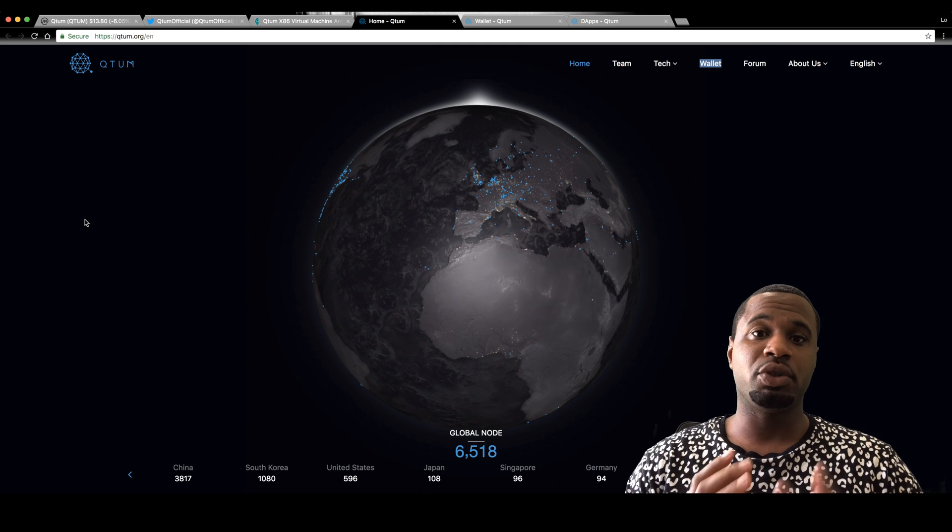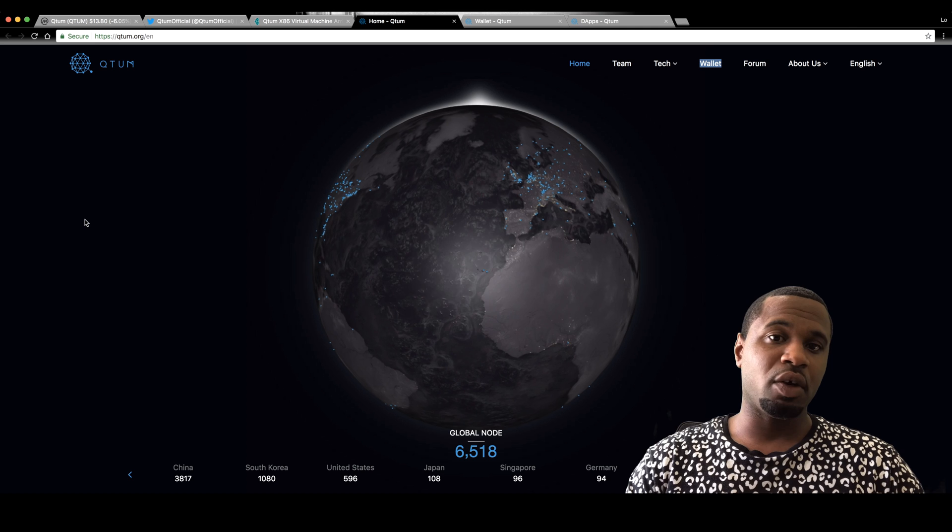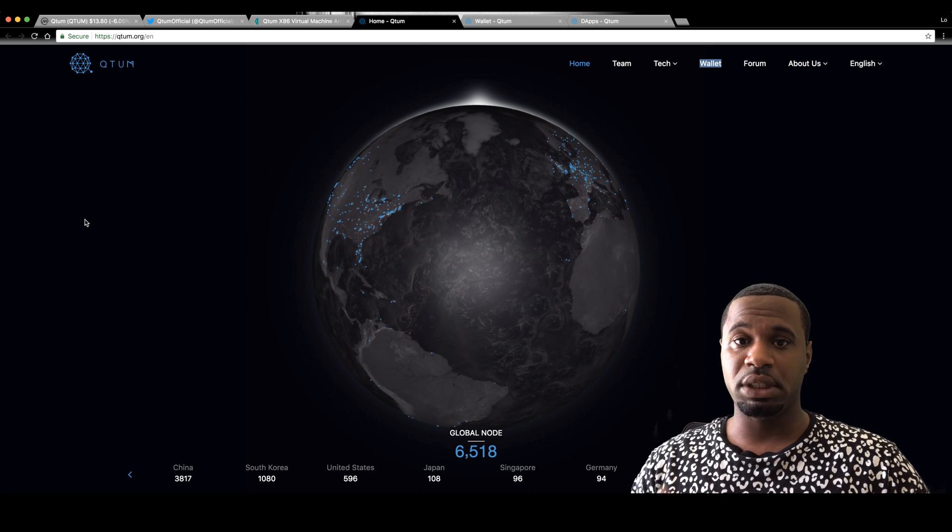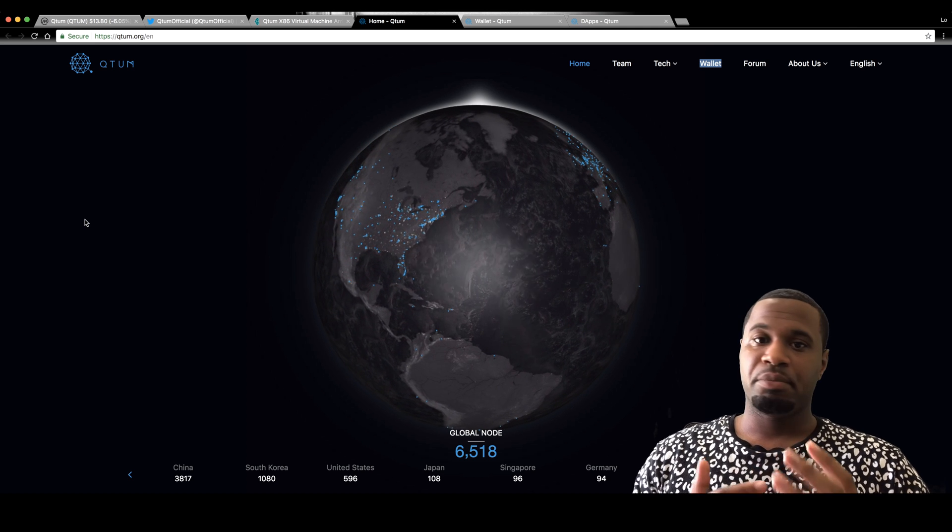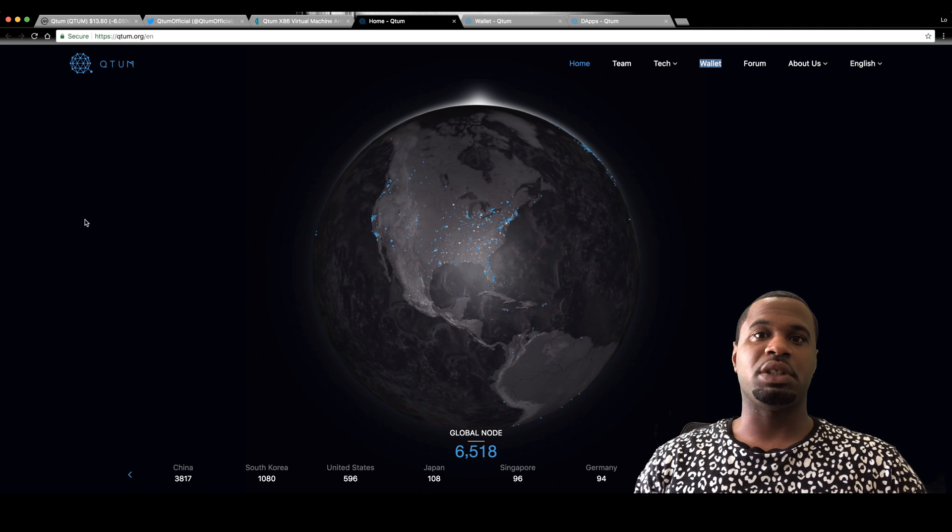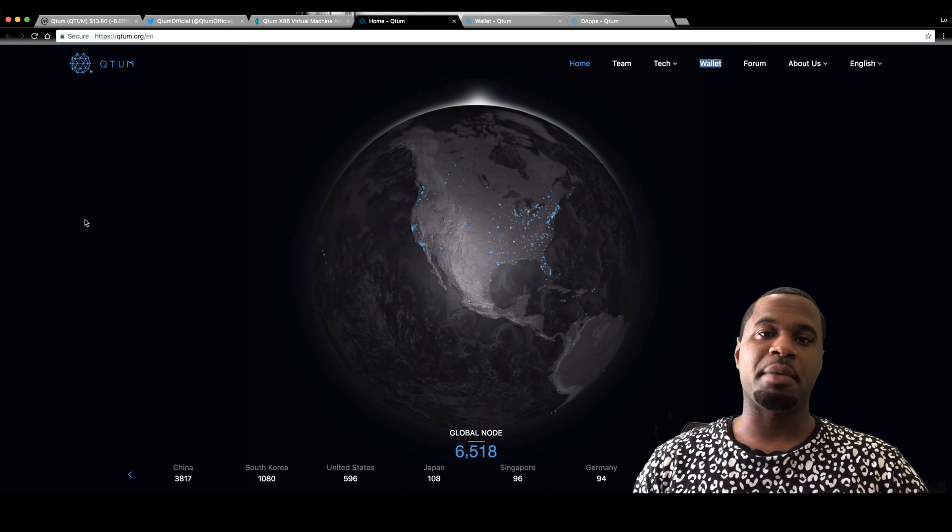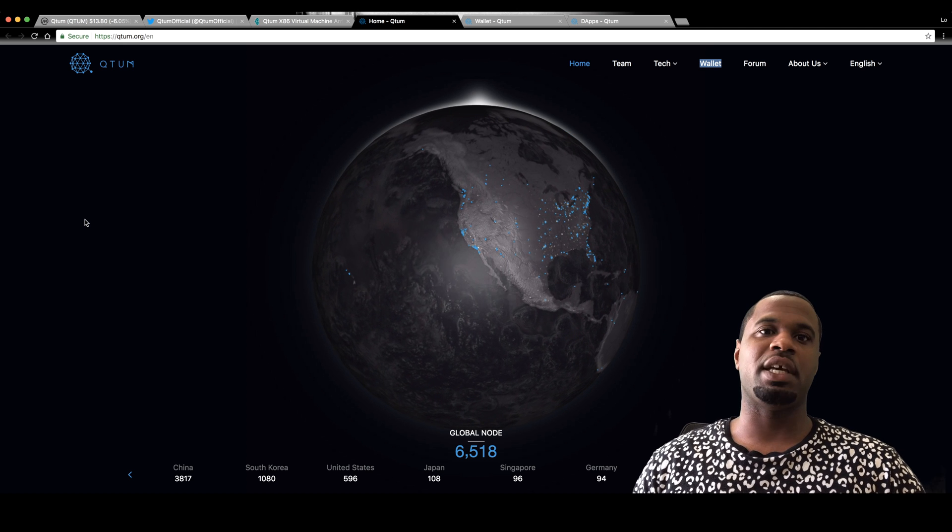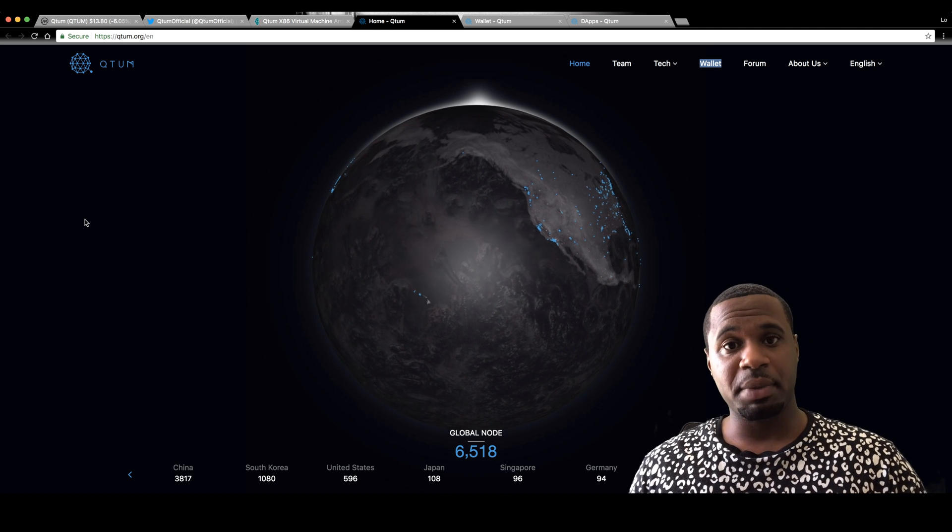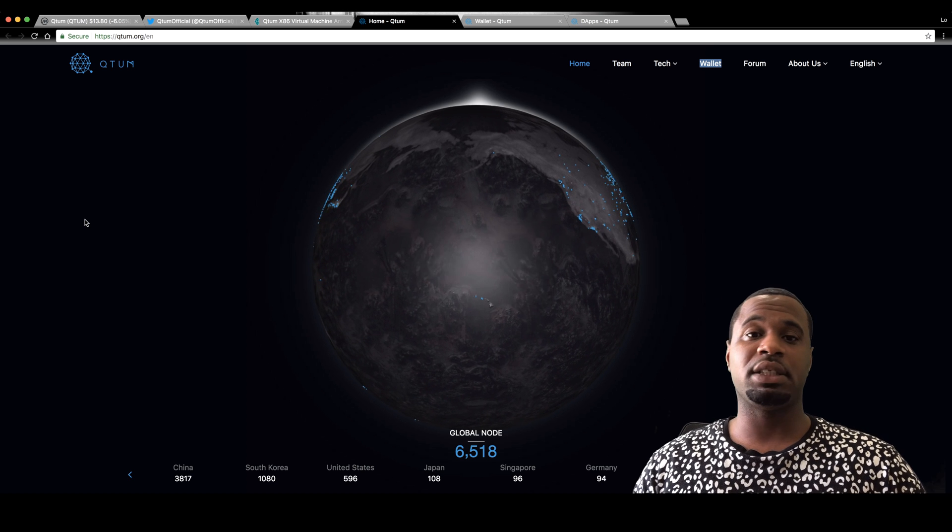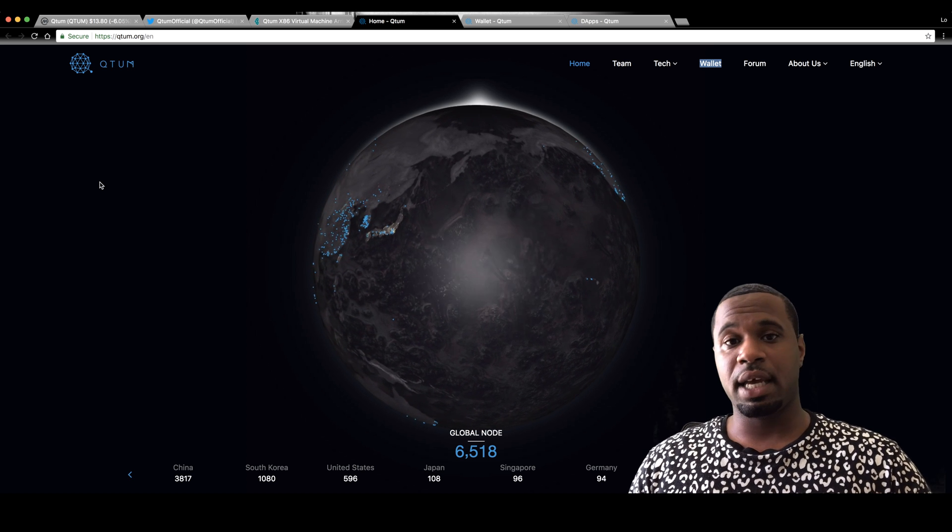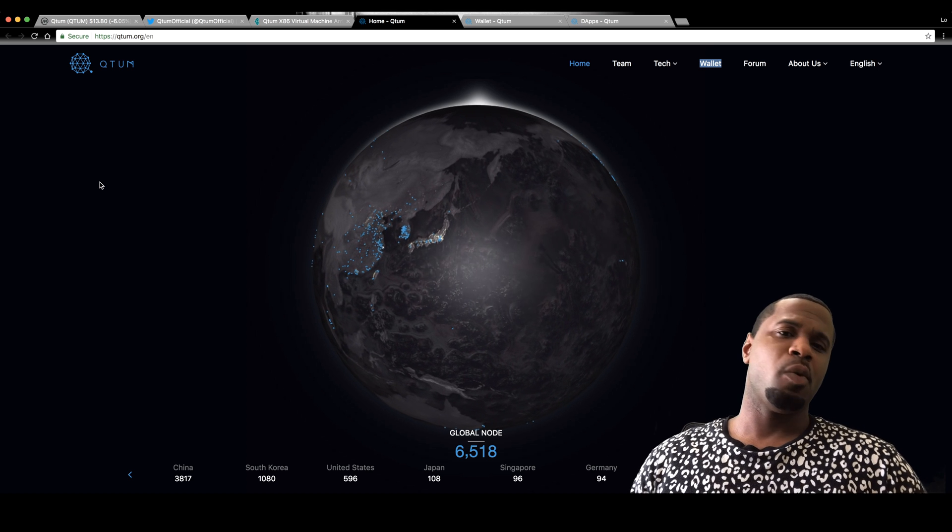They use Bitcoin's blockchain, and they run on Ethereum's virtual machine. Please understand, there's a difference between just the blockchain itself and a virtual machine, which is what Ethereum is. It runs all of the blockchains on top of it. That's what their virtual machine is. So it is a hybrid of them both.